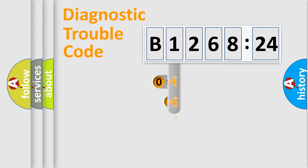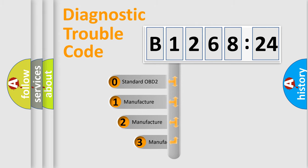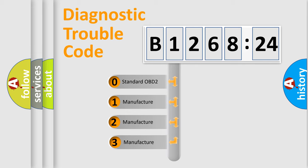Powertrain, Body, Chassis, Network. This distribution is defined in the first character code.